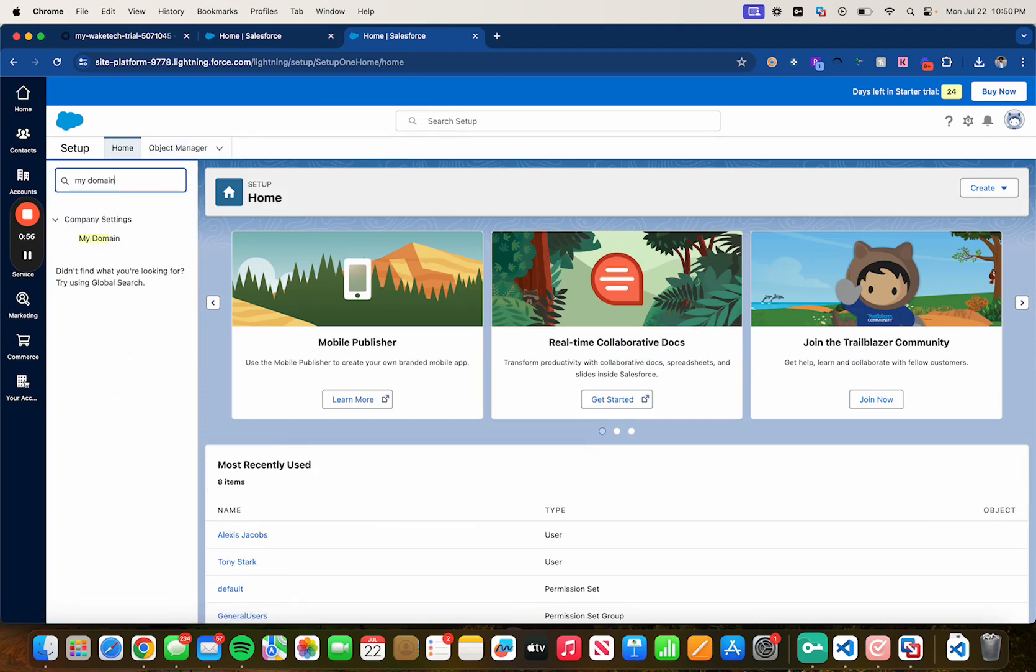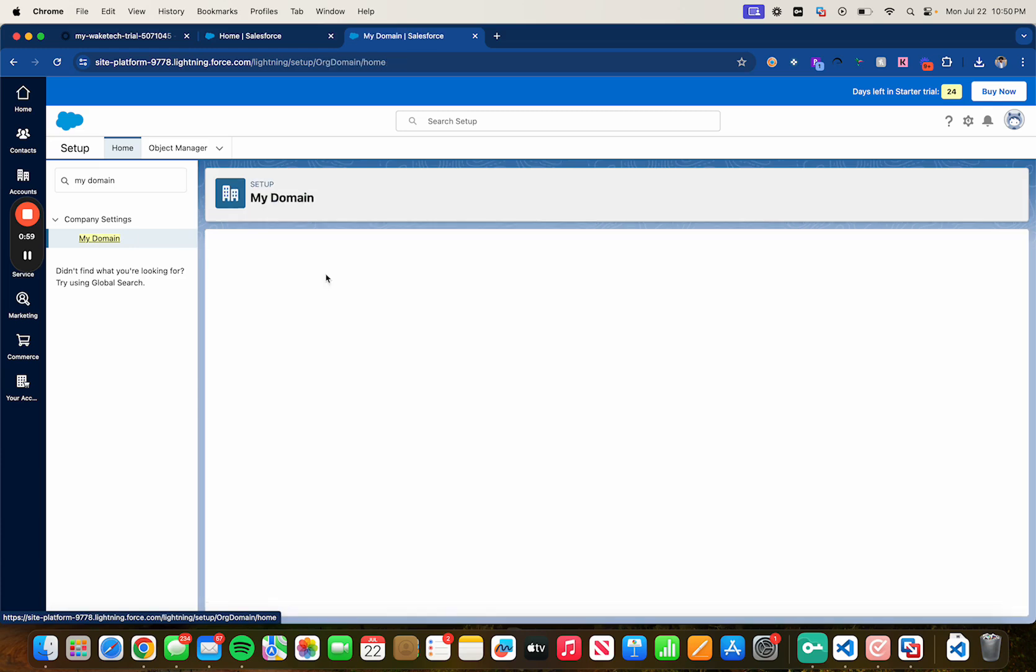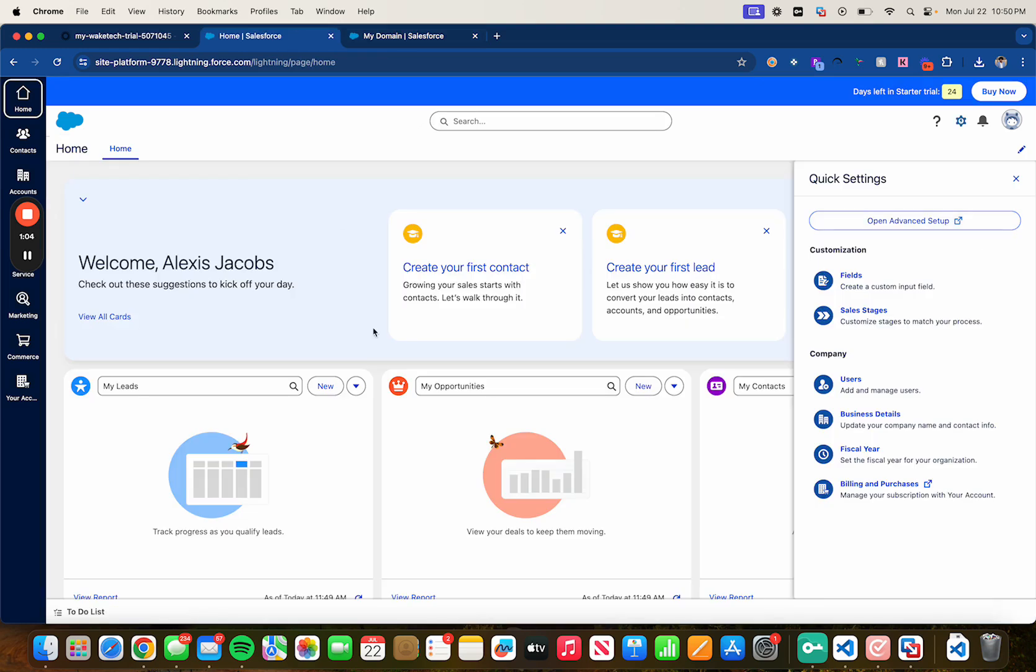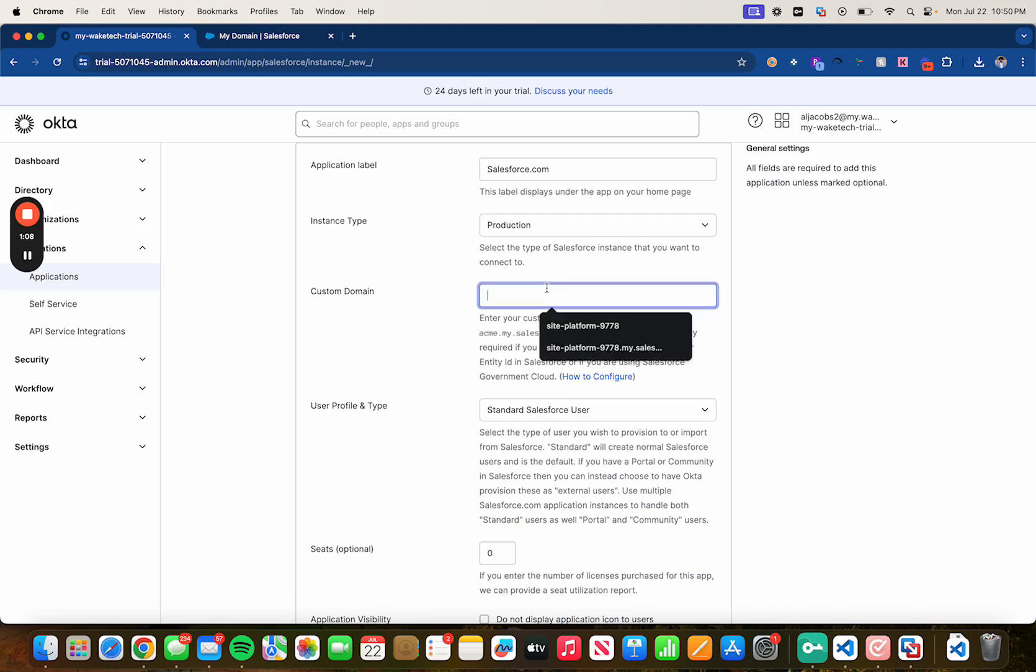Copy this right here, close out of here and then just paste it in Okta. Make sure there's no spaces.